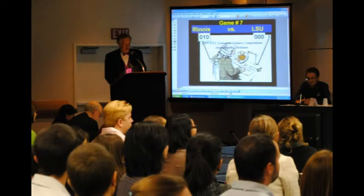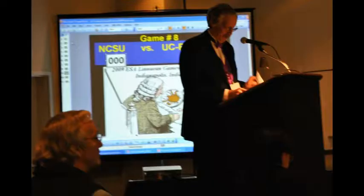Dr. Turpin, you wear many hats — some are big and some are small. One of those hats is the games master at the Linnaean games. Now, are you going to be doing that again this year? I will be doing the finals this year. I actually had conflicts with a couple other presentations for the preliminary rounds, but I'll be back for the finals.